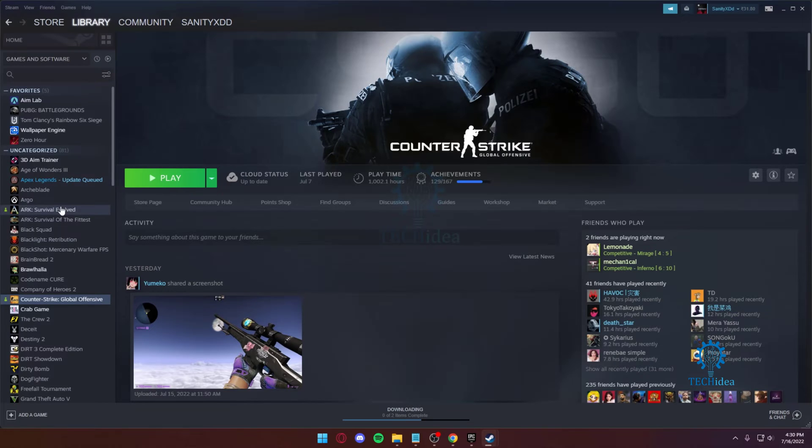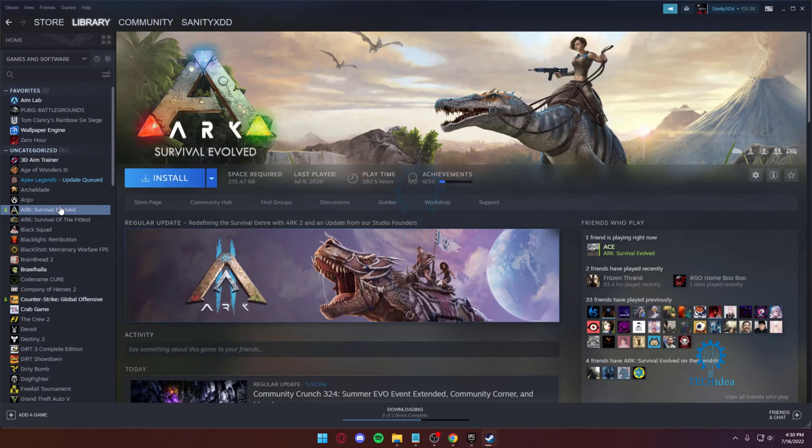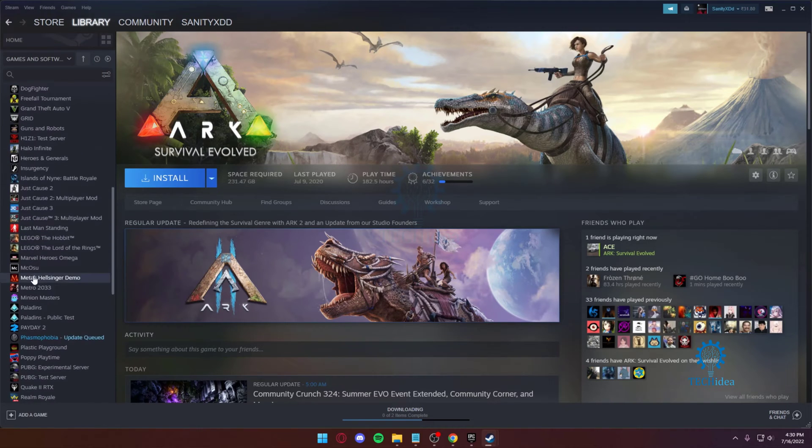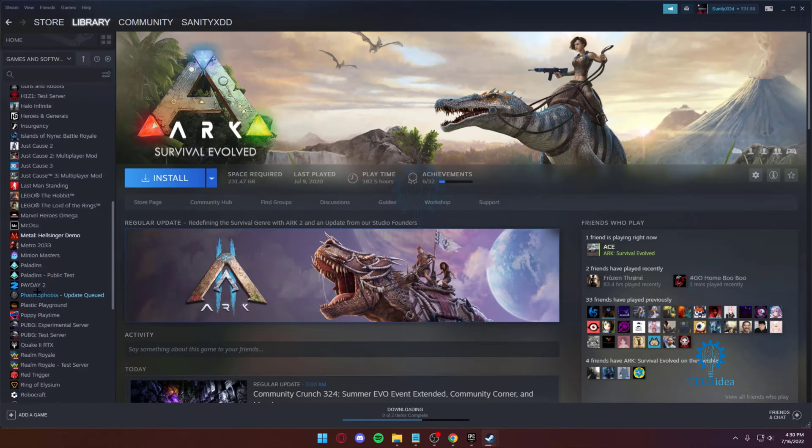Hello everyone and welcome back to Tech Idea, where we make tutorials and topics that might be helpful to you. Today I'm going to be showing you how you can download items from the Steam Workshop.